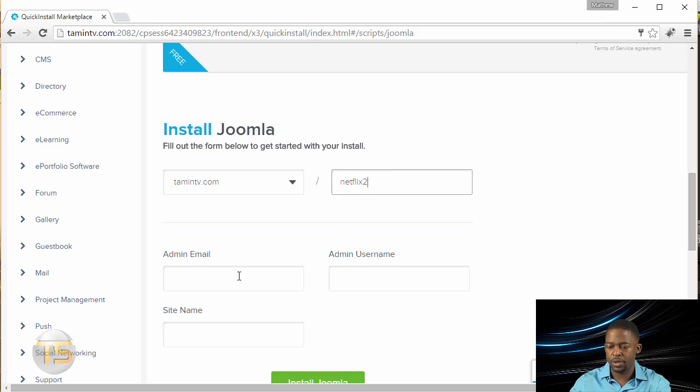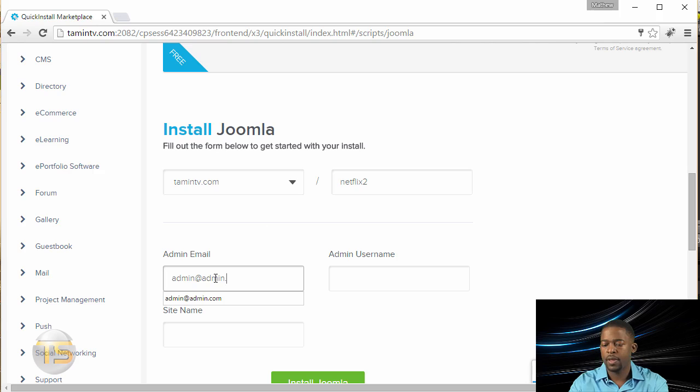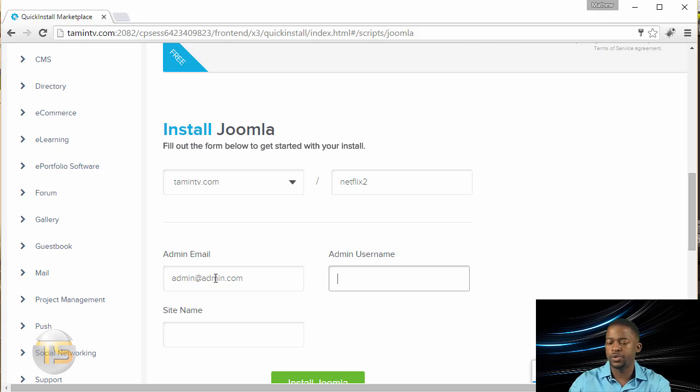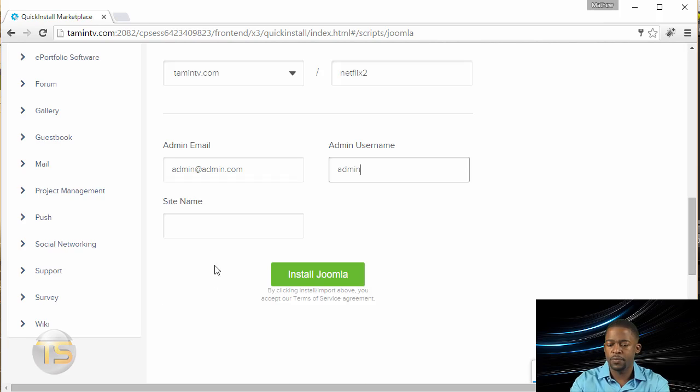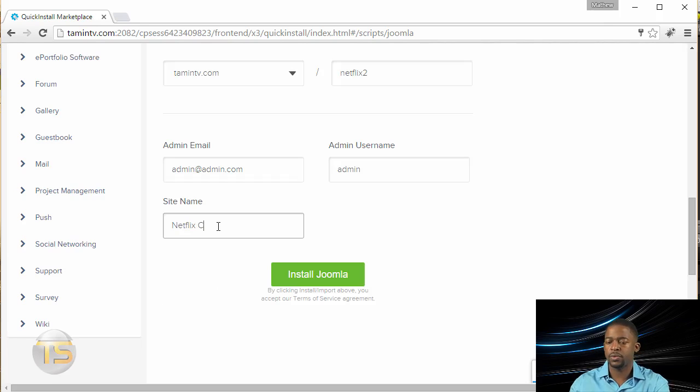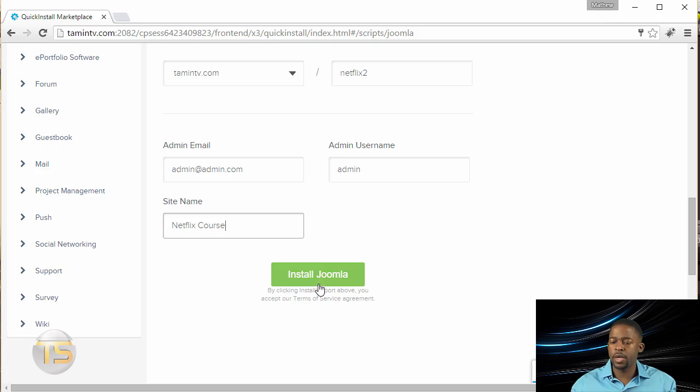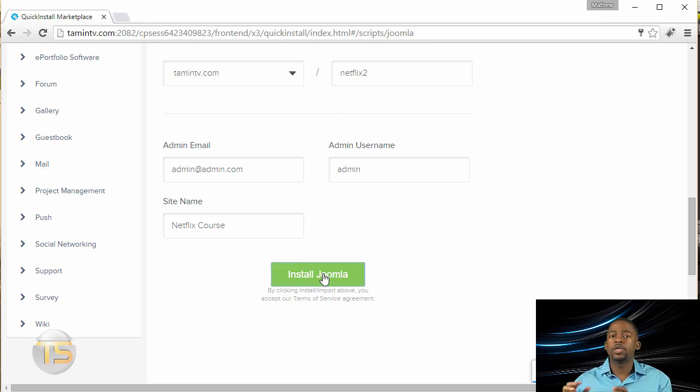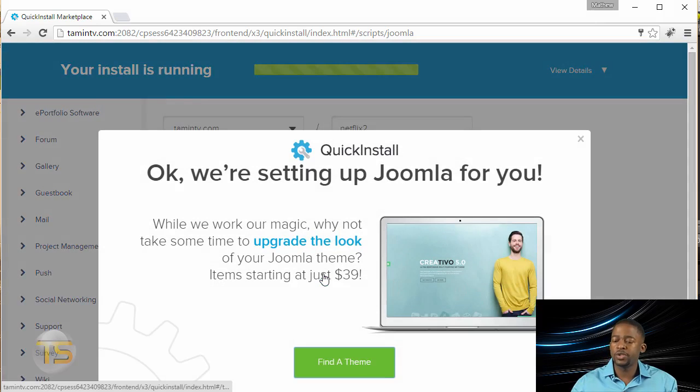and then put in your email, and then you put in the username, and then put in Netflix course, and then click on install Joomla. So you give it a few seconds or so.